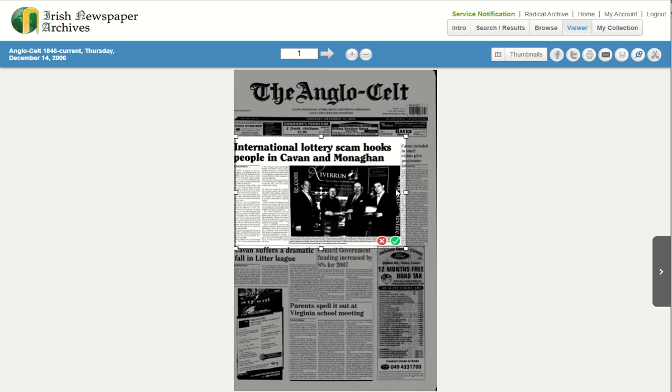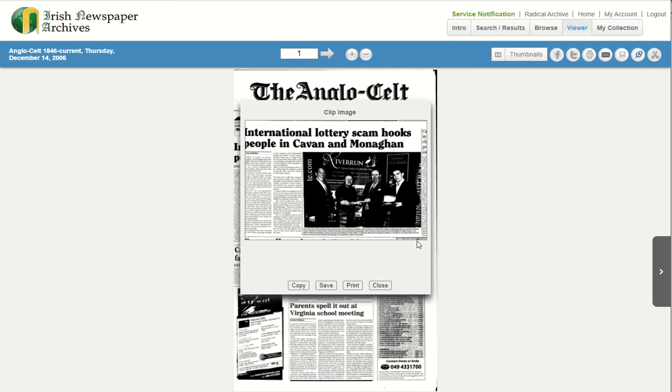When in place, use the green button to clip the selection. This will open the clipped area in a new dialog box.